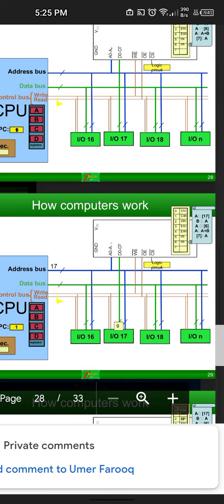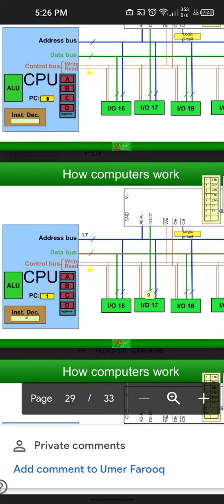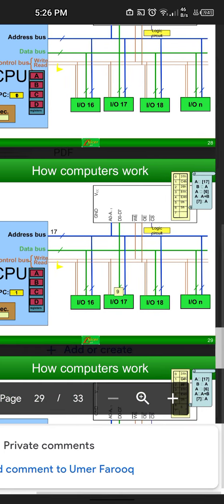The instructions are: from the 17th location we store the data in register A; then the data stored in register A we also store in register B; then from the 6th memory location we store the data in A; then A plus B into A; and then A into location 7. We've already done the first one.